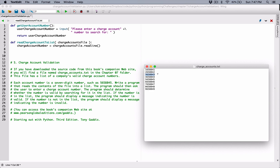If you call readline() again, it reads the next line and automatically moves the position to the beginning of the following line. So it automatically moves the read position each time you call readline(). Now, if you call readline() and it returns an empty string, that means you've reached the end of the file. So if you call readline() and it returns nothing — basically an empty string — that's an indication that you've reached the end of the file.